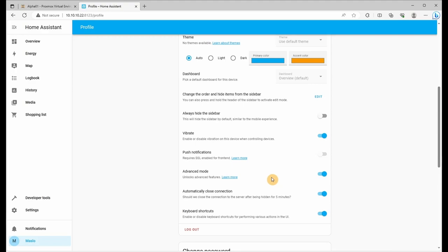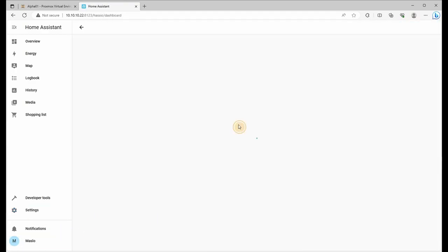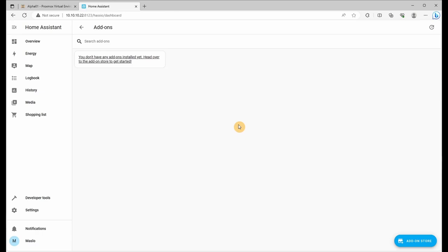Let's add our first add-on. So let's go to settings, add-ons, and by default you probably have none.